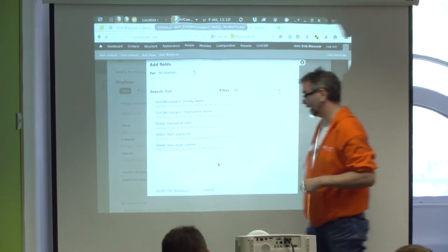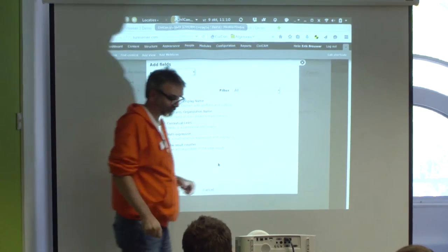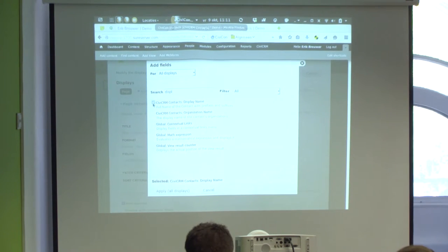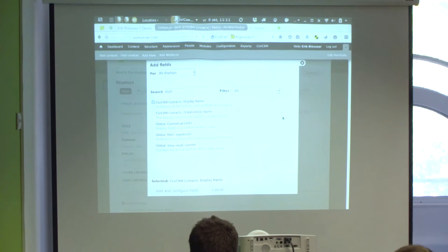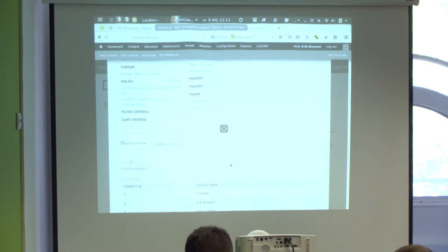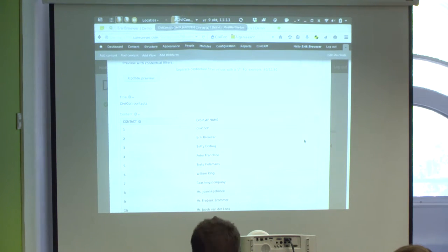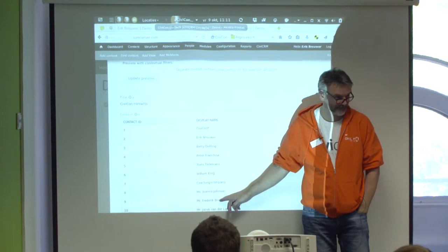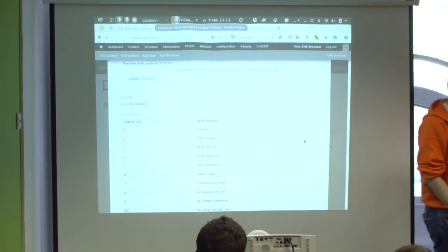Let's add some fields. There's a search filter to find fields, and all available fields are listed. If we search for 'display,' we find the Display Name field — that's the top field in CiviCRM on the contact card, combining prefix, first name, middle name, and surname. Select it, apply to all displays, leave settings as they are, and apply. Now the preview at the bottom shows all contacts in CiviCRM with their display name and contact ID.